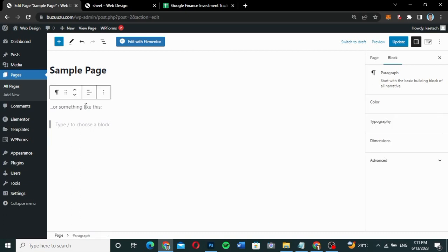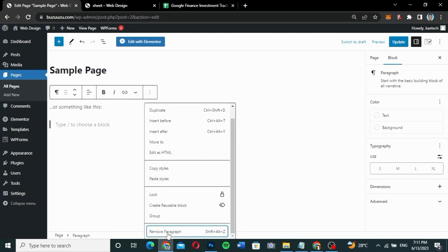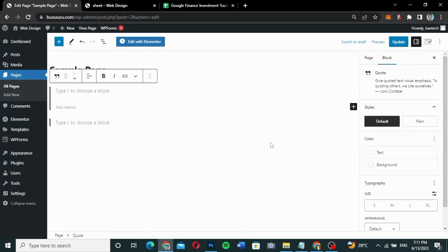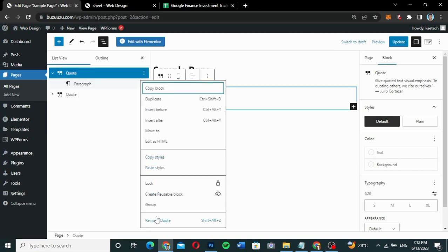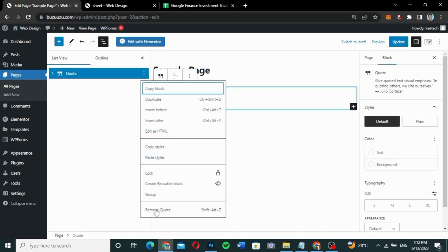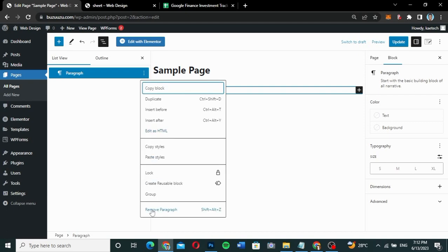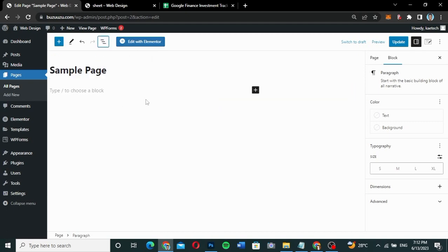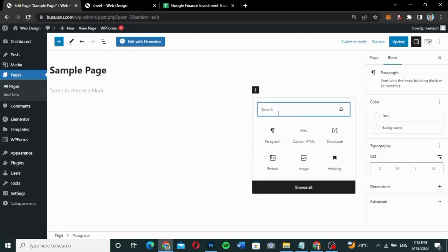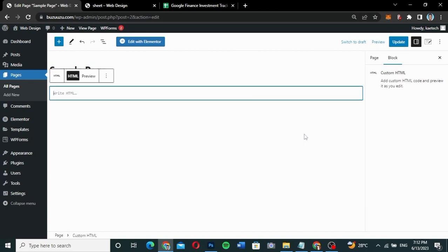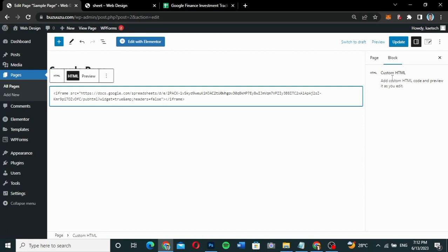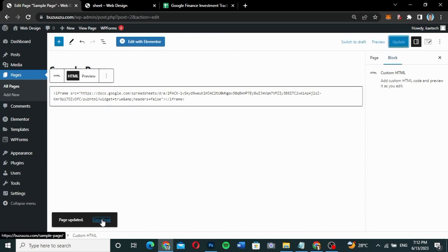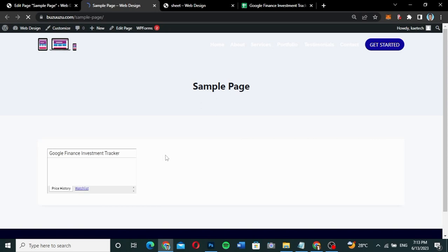After removing all the paragraphs, quotes, and other blocks to get a clean slate, I'm going to add a block and choose the Custom HTML code block. I'll paste the iframe code there, then update the page and open it in a new tab to see if it works.